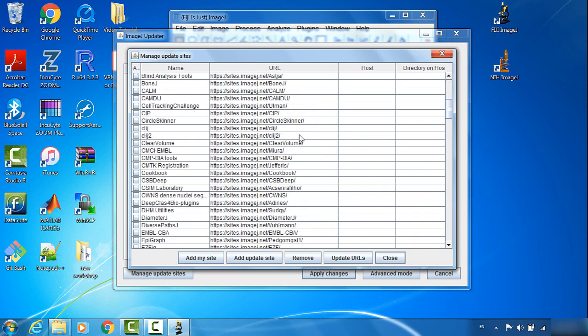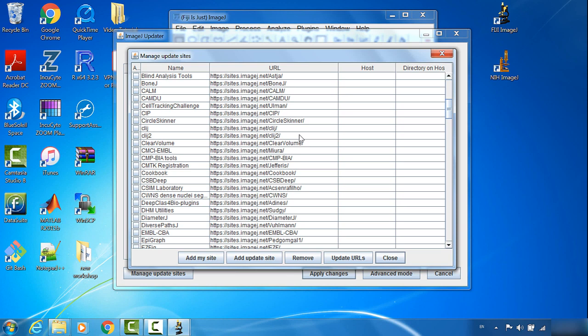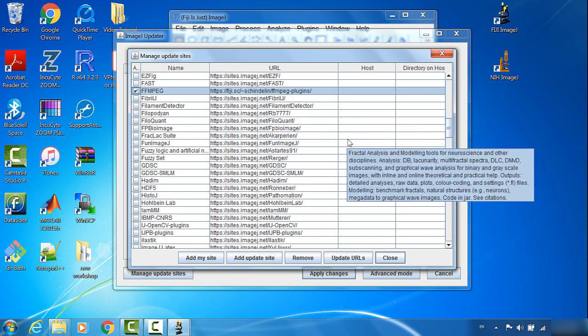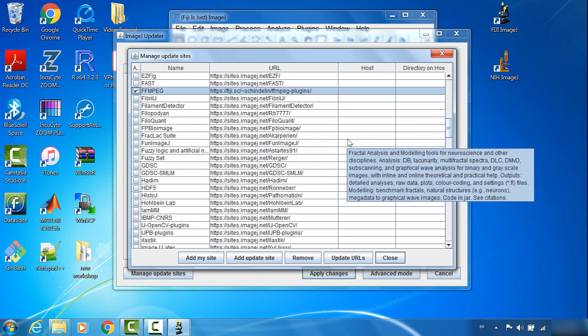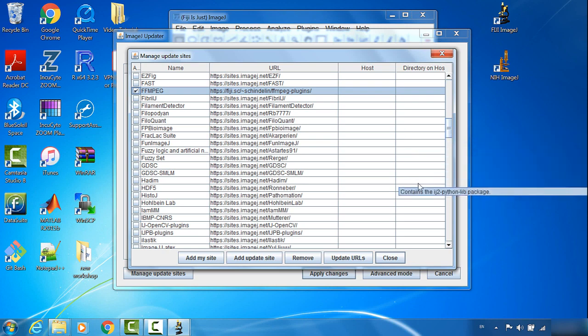For other sites, you can choose based on your need. For my case, I normally choose this one, the FFMPEG. That's the plugin that helps you to open some video files.